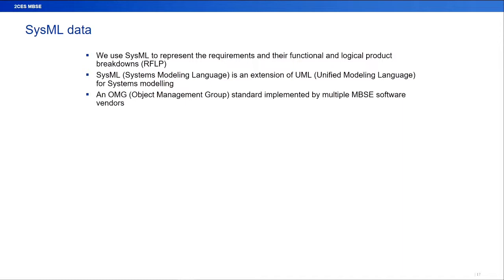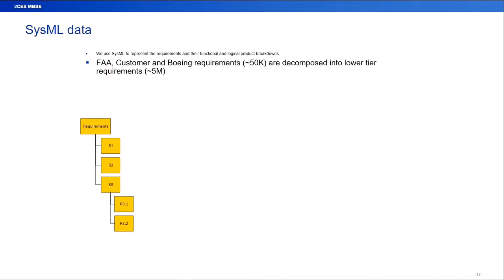So we use SysML, which is a systems modeling language, which is an extension of the unified modeling language, UML, in order to describe and contextualize all of these different areas from our requirements, the functional, the logical, and the actual product breakdowns. So from the FAA, from our customers, and our own internal requirements, we've got about 50,000 of these requirements, which are then decomposed into lower-tier requirements to about 5 million. So it gets pretty intense.